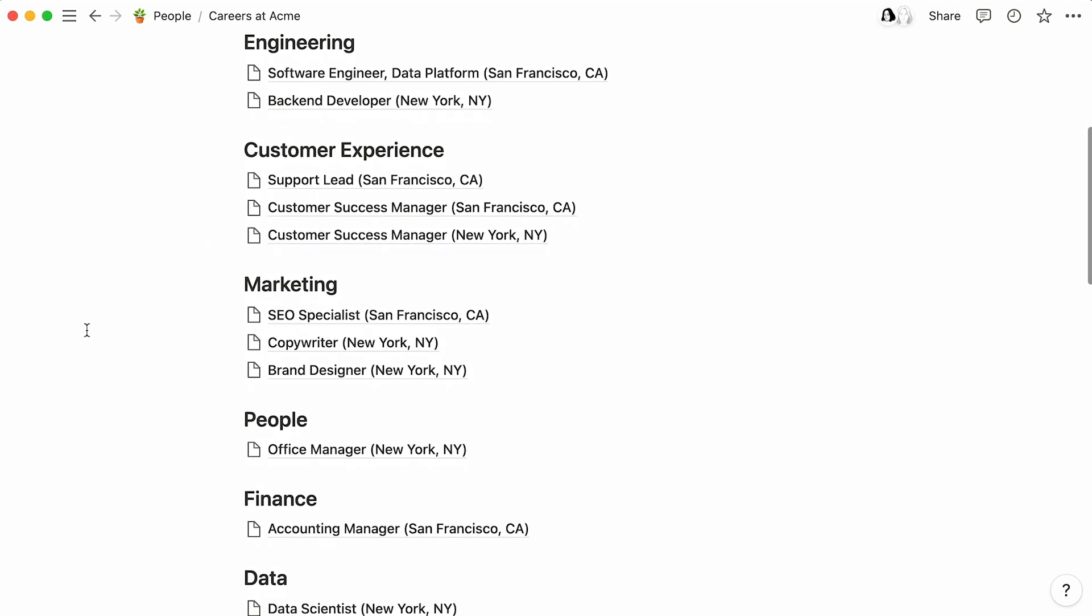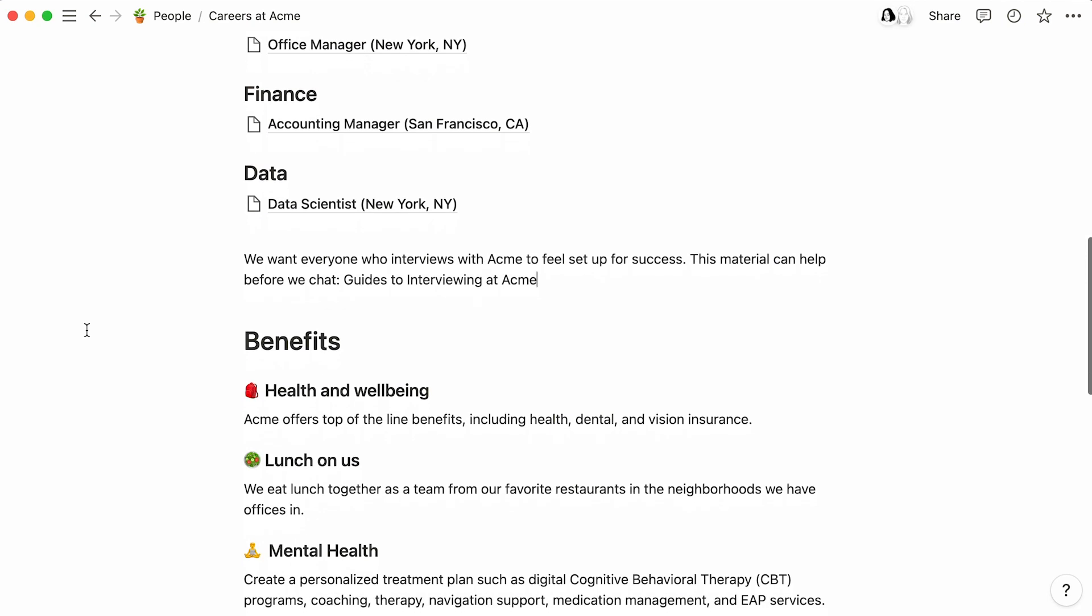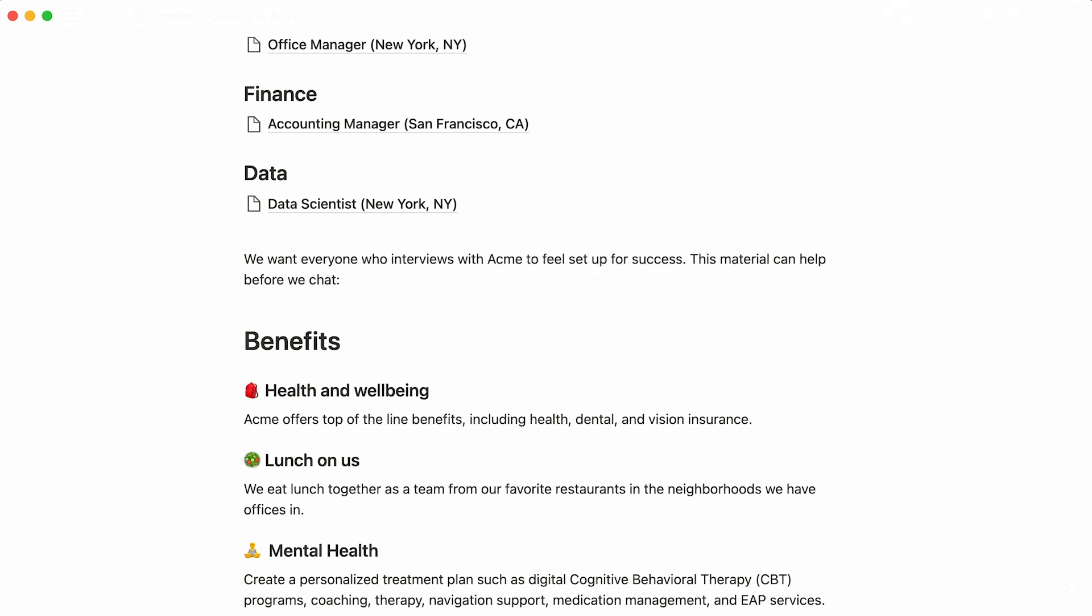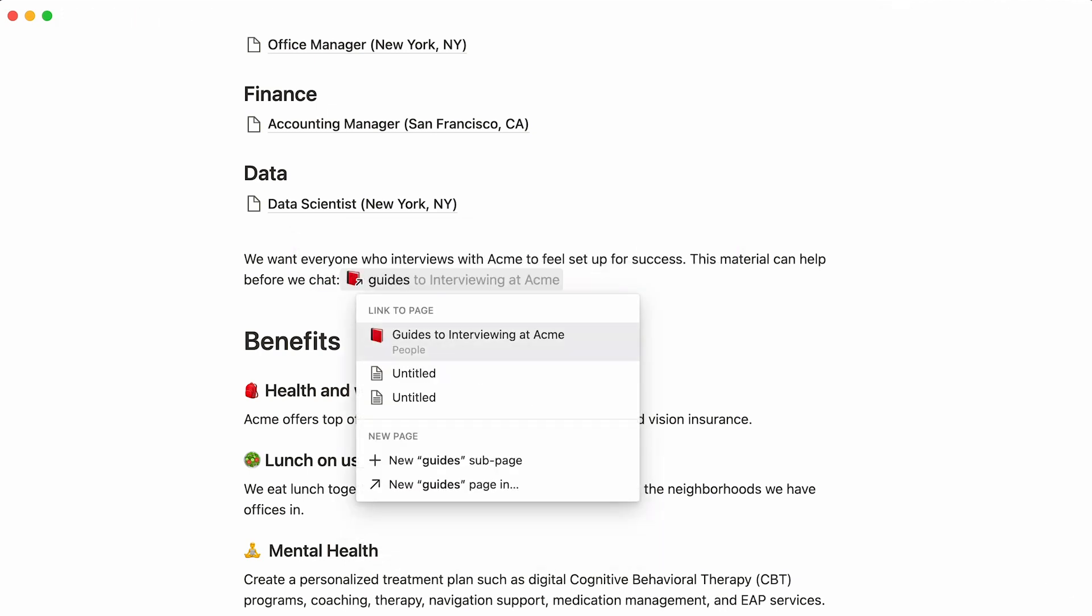Now, it may happen that you'll want to include links to other Notion pages. For example, in this section, we want potential candidates to be able to consult our Guide to Interviewing at Acme, which is a page that already exists in your workspace. To conjure it up, hit the at key, followed by the name of the page. As soon as the page shows up in the drop-down, click on it.